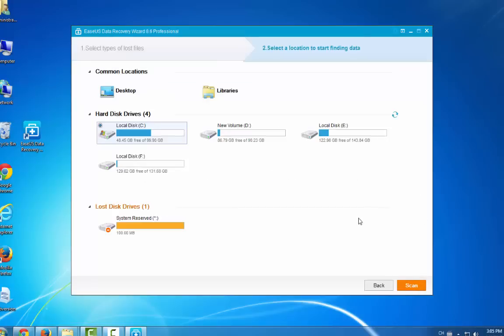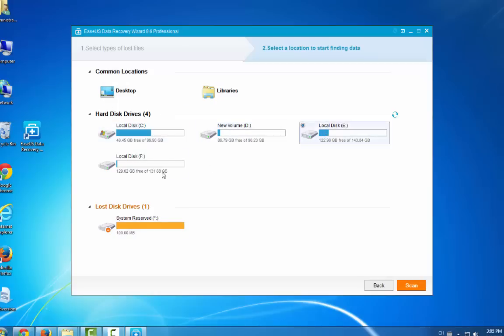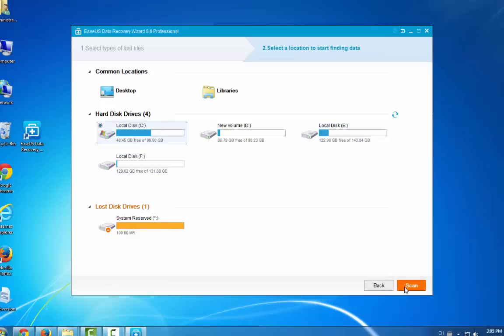The second step is to select a location on your computer. That is to say, you can choose the volume, the hard disk where you lost your data. Then select one and let it help you scan and recover.